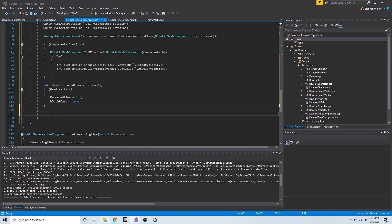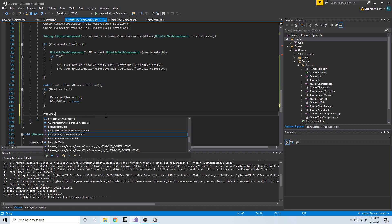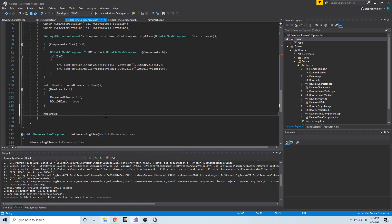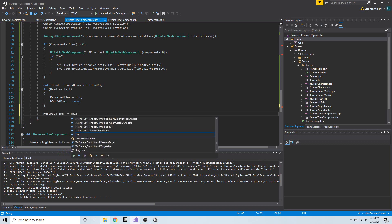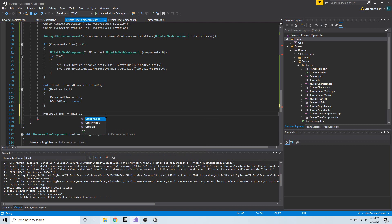Regardless of whether or not they're equal, we're going to remove this node. So first we're going to say `recorded_time -=`, and then get the tail and get the value.